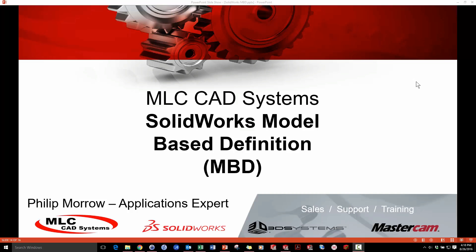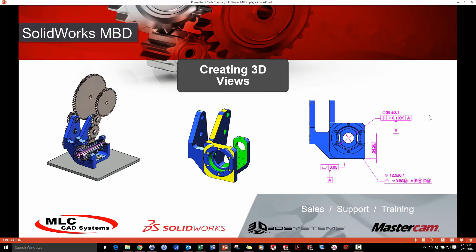Hey, this is Philip with MLC CAD Systems, and I'd like to take a few minutes to look at SOLIDWORKS model-based definition, and specifically the creation of 3D views.